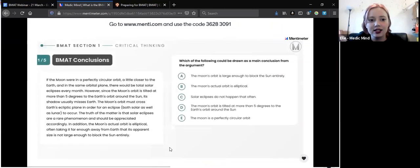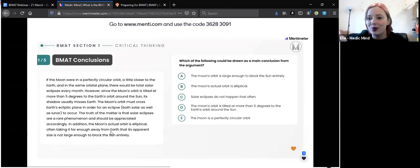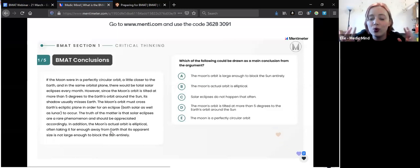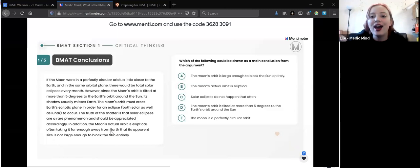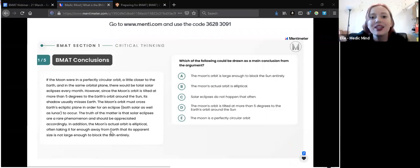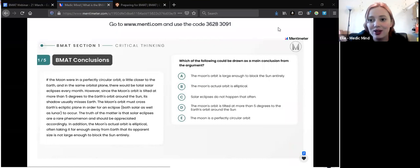Here's a practice question from the critical thinking element of section one. We'll go quiet for a minute so you can read the question and choose your answer — a poll will pop up on screen for you to submit your response.